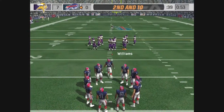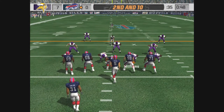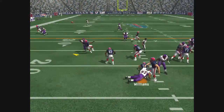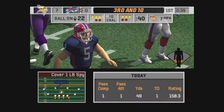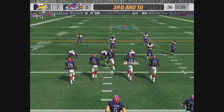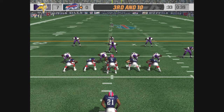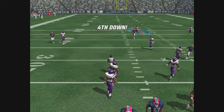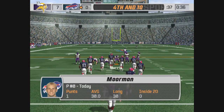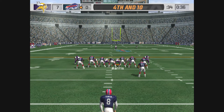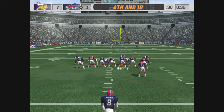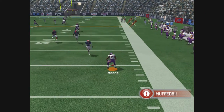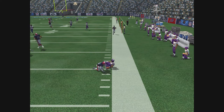McGahee on the run, no gain on the play. Incomplete pass, Bright, the intended receiver on the play. The pass is incomplete, Bright Evans, the intended receiver on the play. McGahee on the play, recovered by the offense.